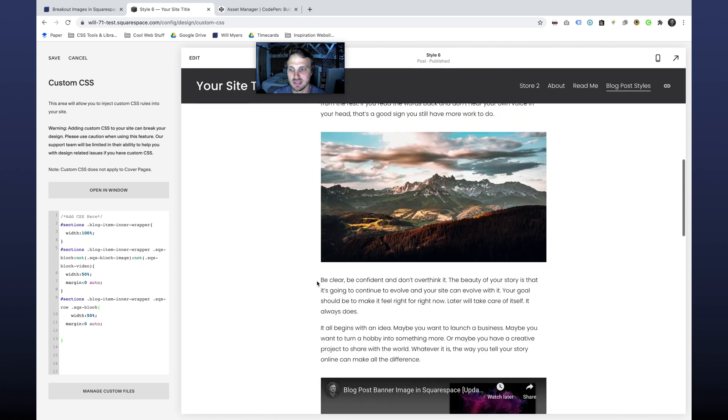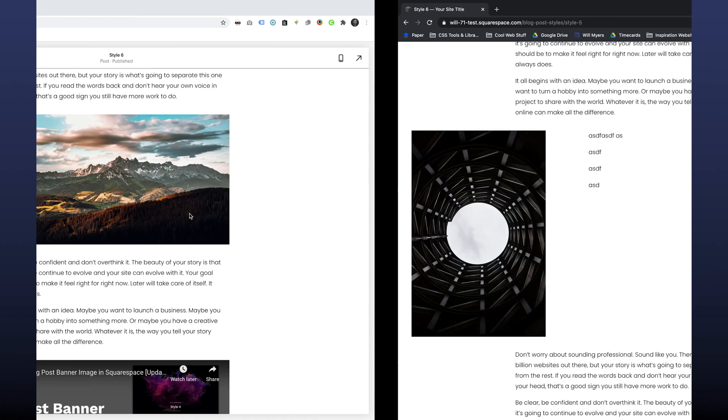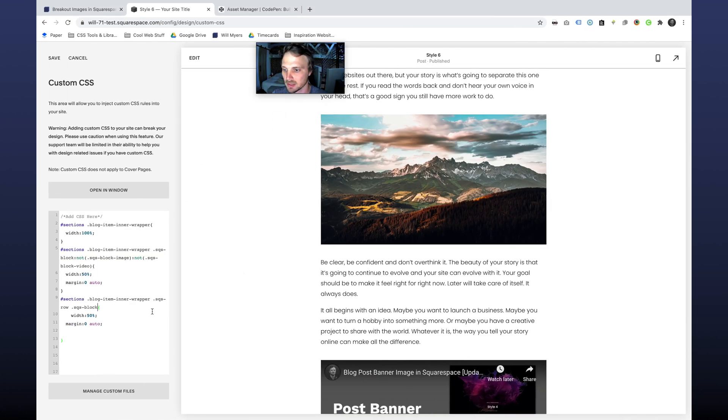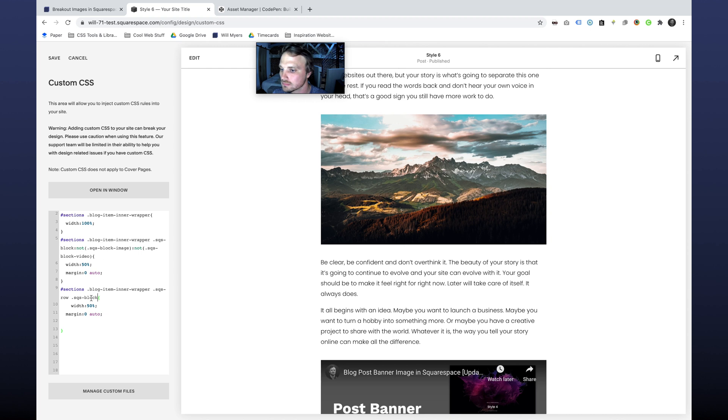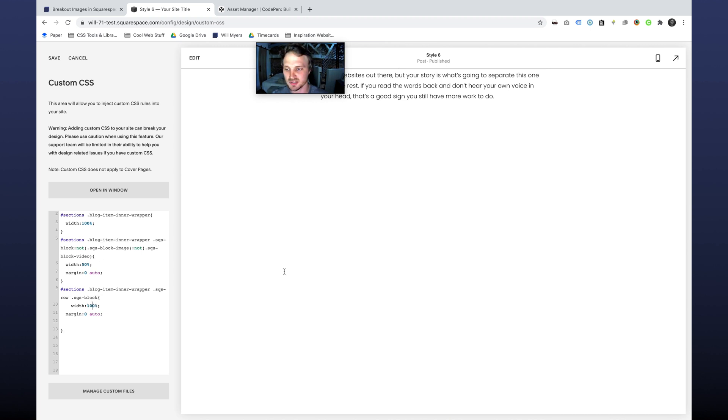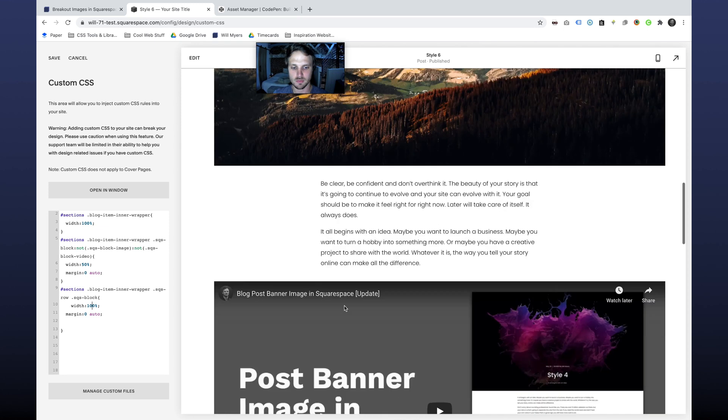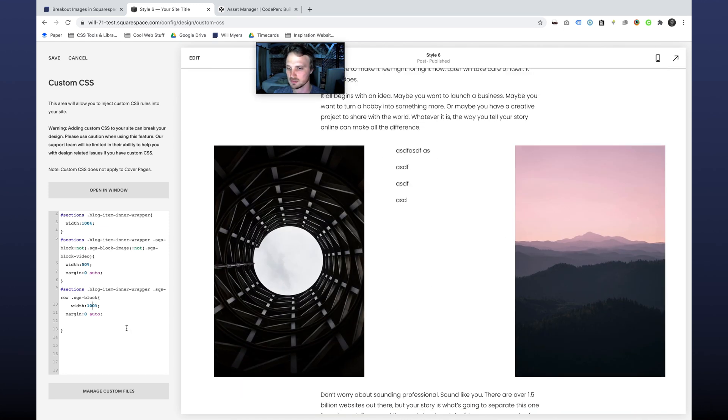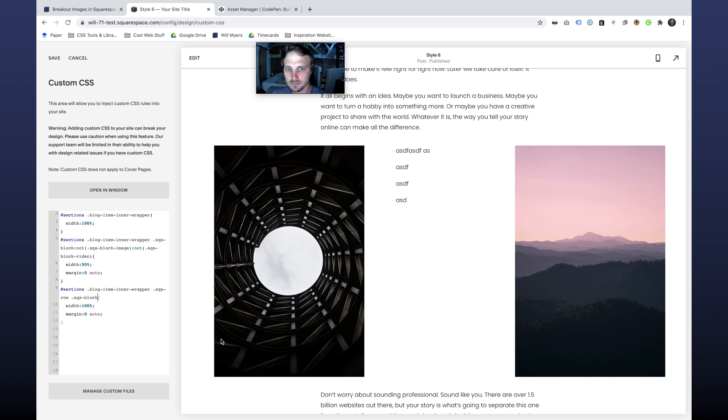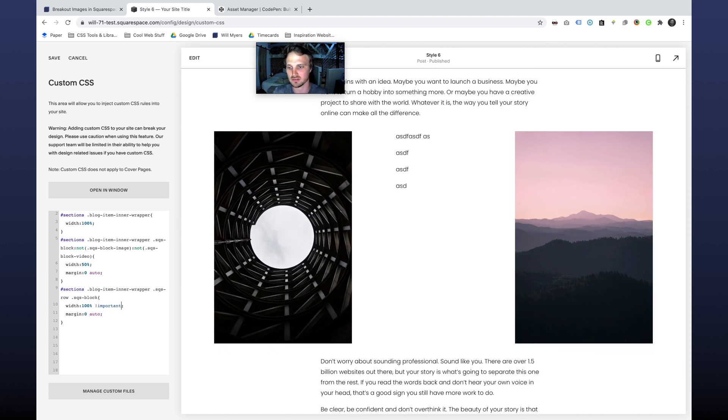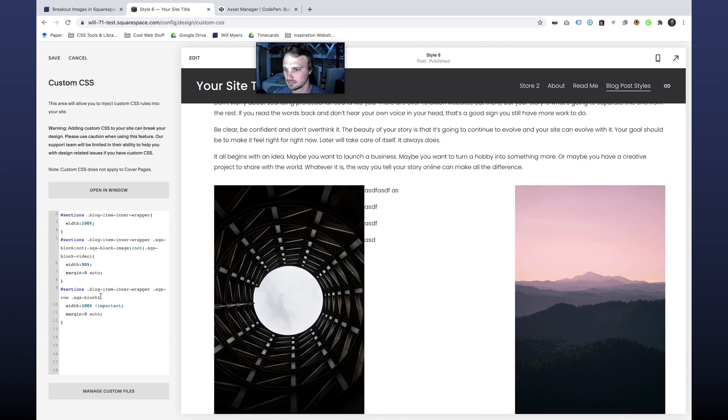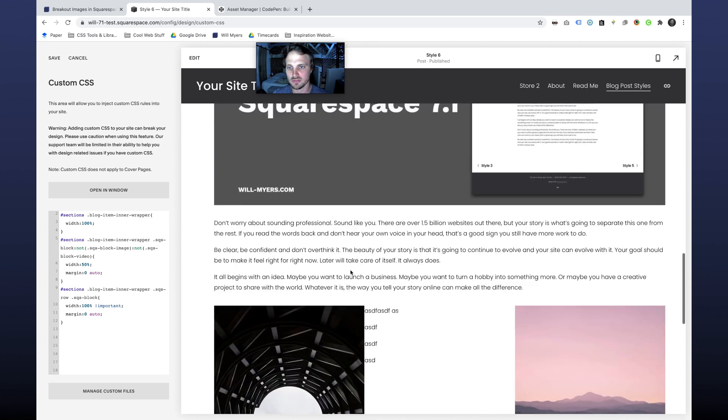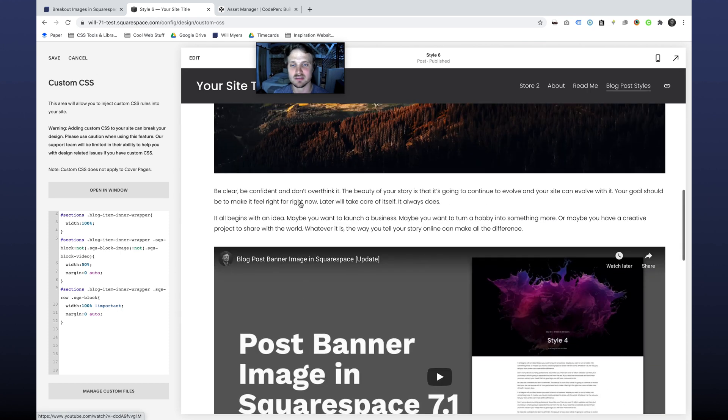But that doesn't look great. There's a lot of other weird stuff going on. Let's see why that is happening. SQS row, SQS block. Oh, we want these to be 100% of course. Anything within there, we want to be 100%. But that's not getting it for us either. Oh, maybe we just need to import in this because it's probably got some other things happening. So this is where we're at.